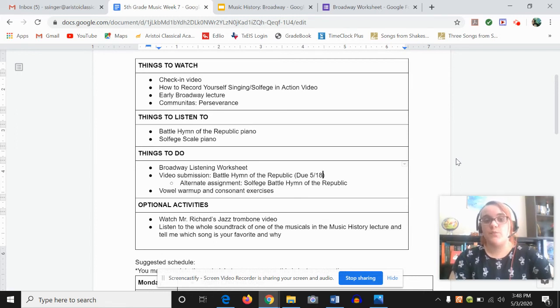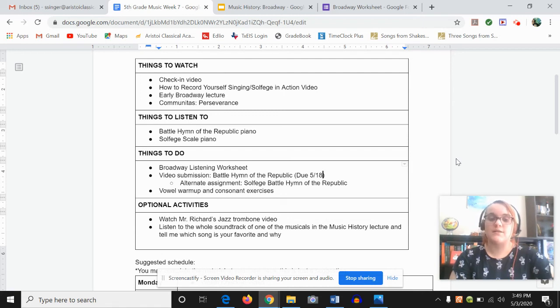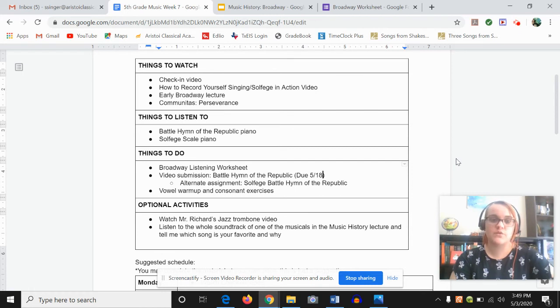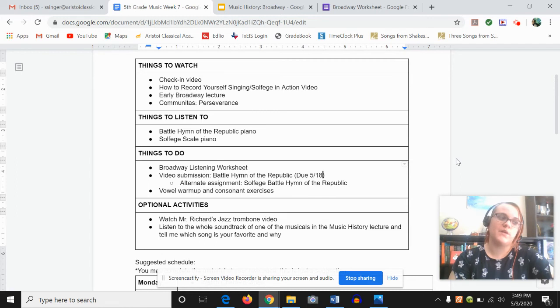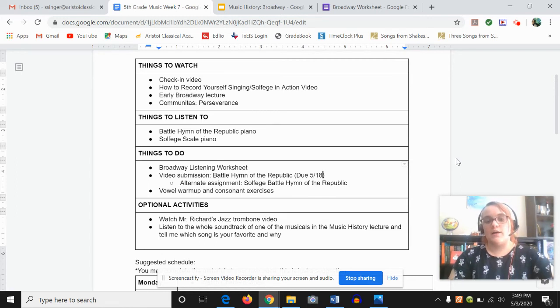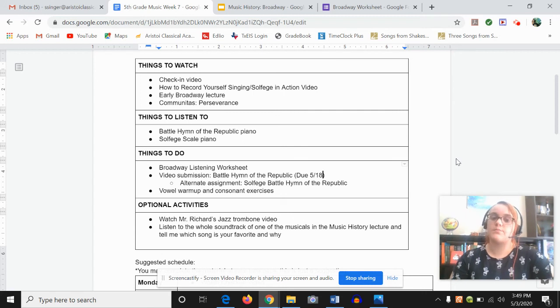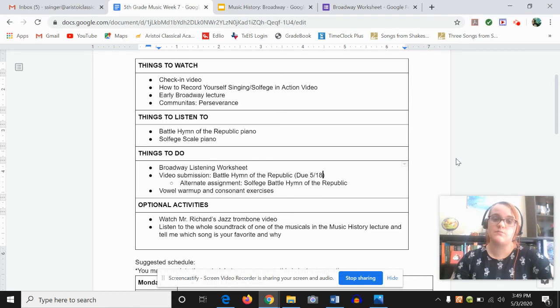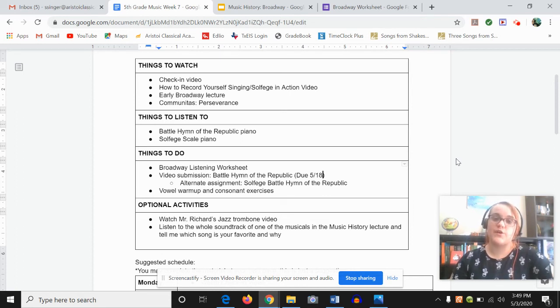I also want you to keep working on your vowel warm-up and consonant exercises. I am still in the works with Mr. Richards on doing a jazz trombone video. He hasn't gotten it to me yet. I think he's been busy. And another optional activity for you is to listen to the whole soundtrack of one of the musicals in the music history lecture and tell me which song is your favorite and why.